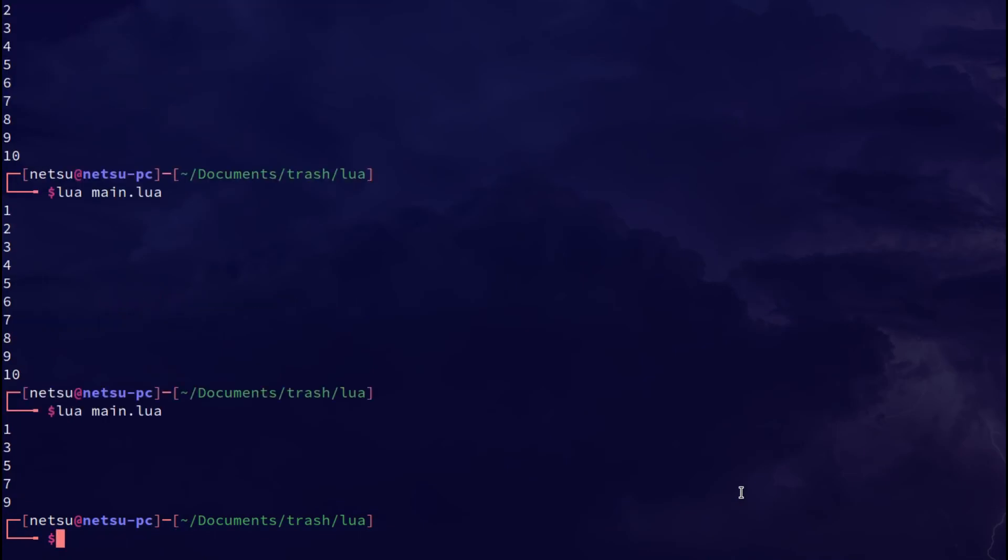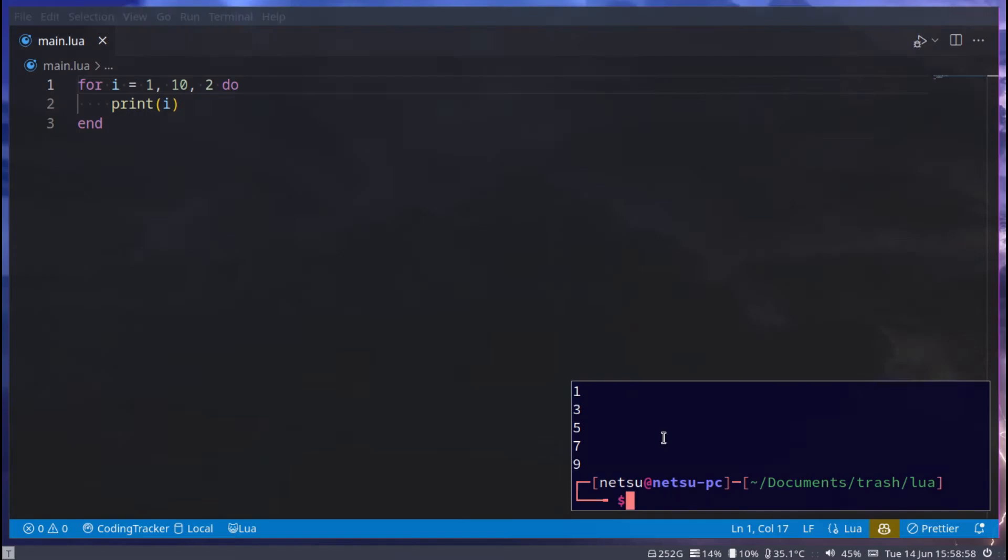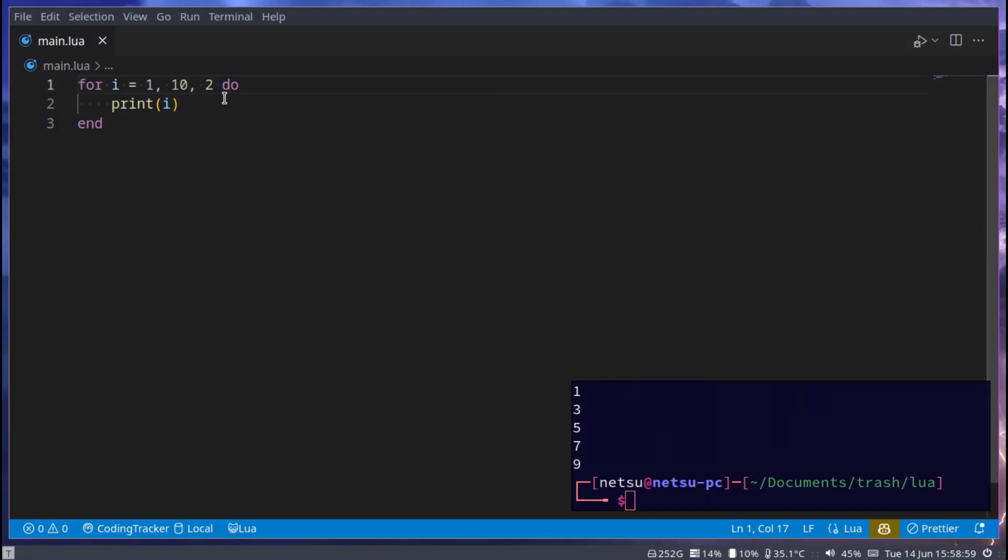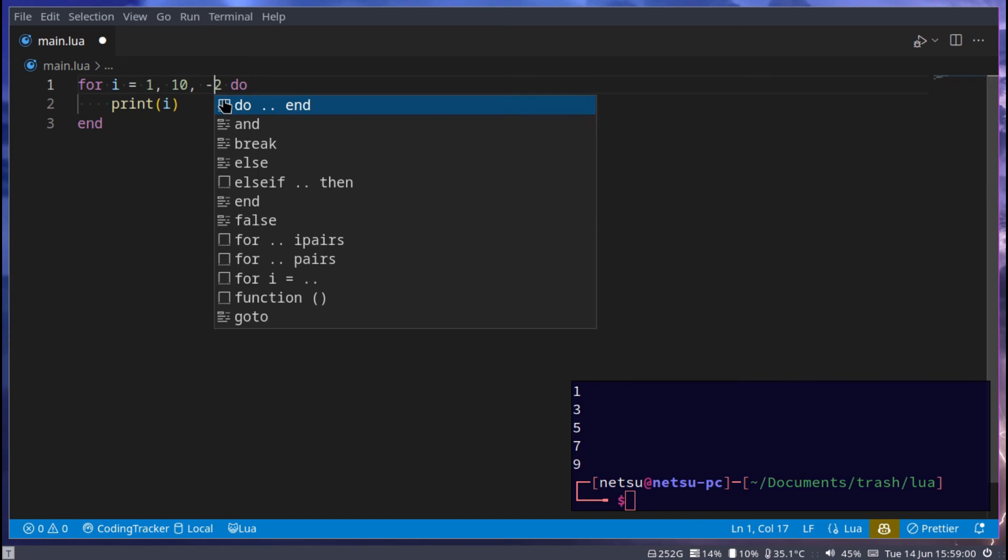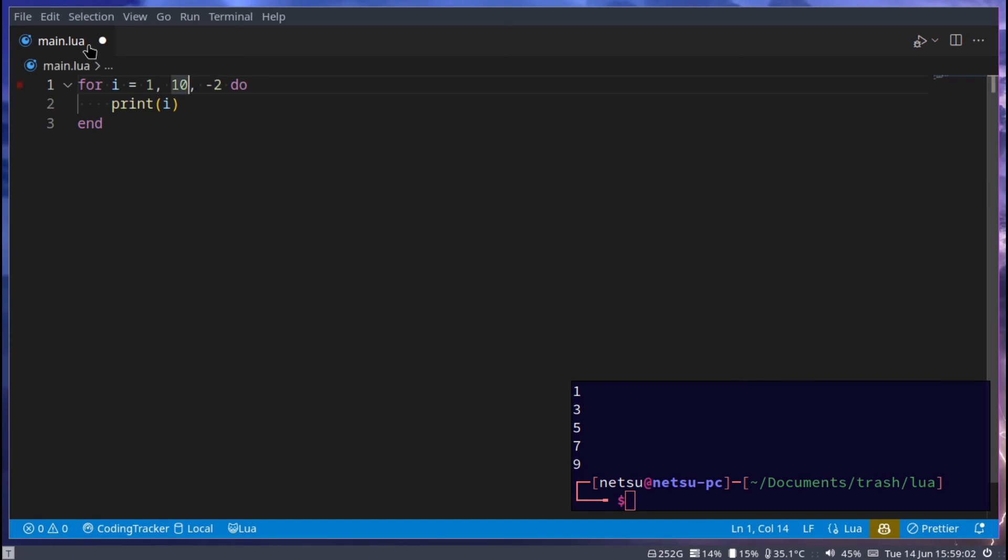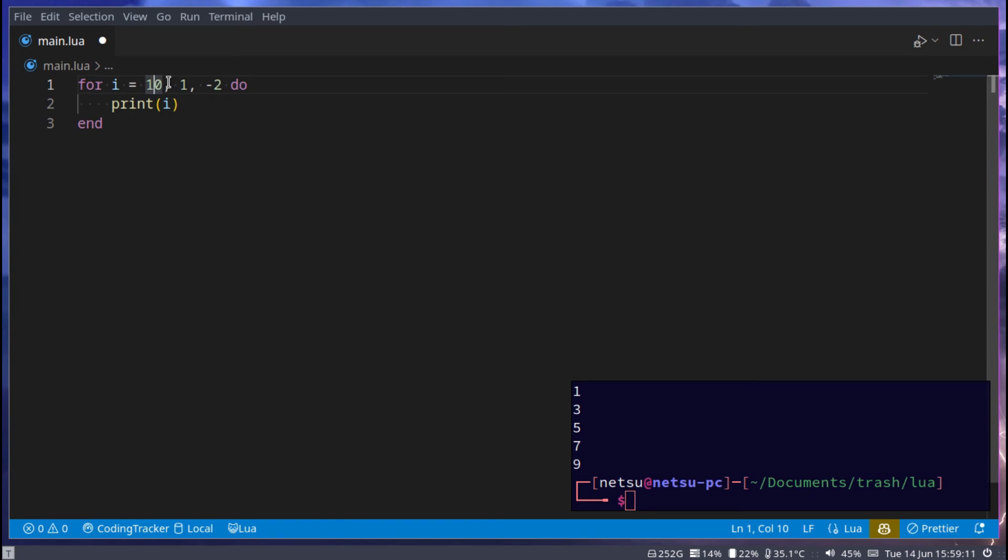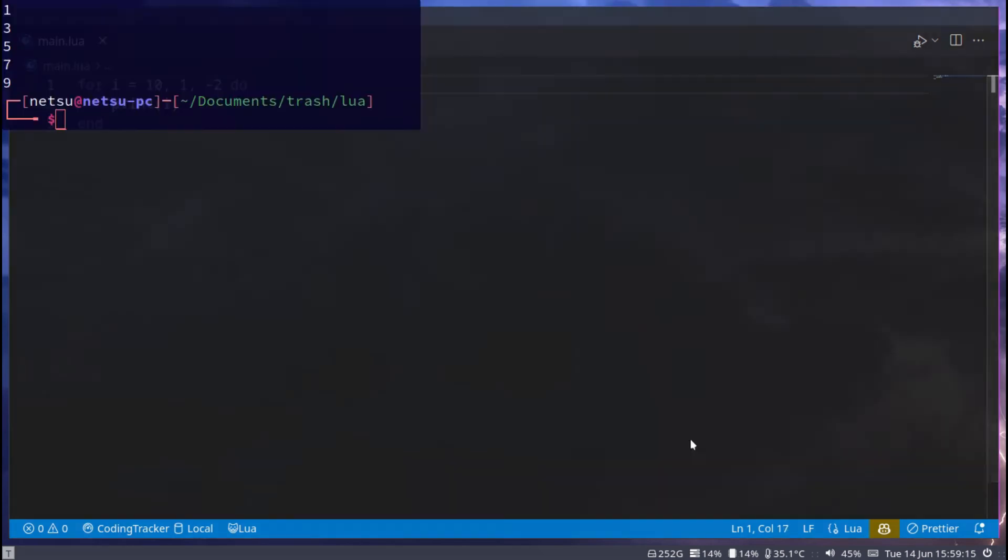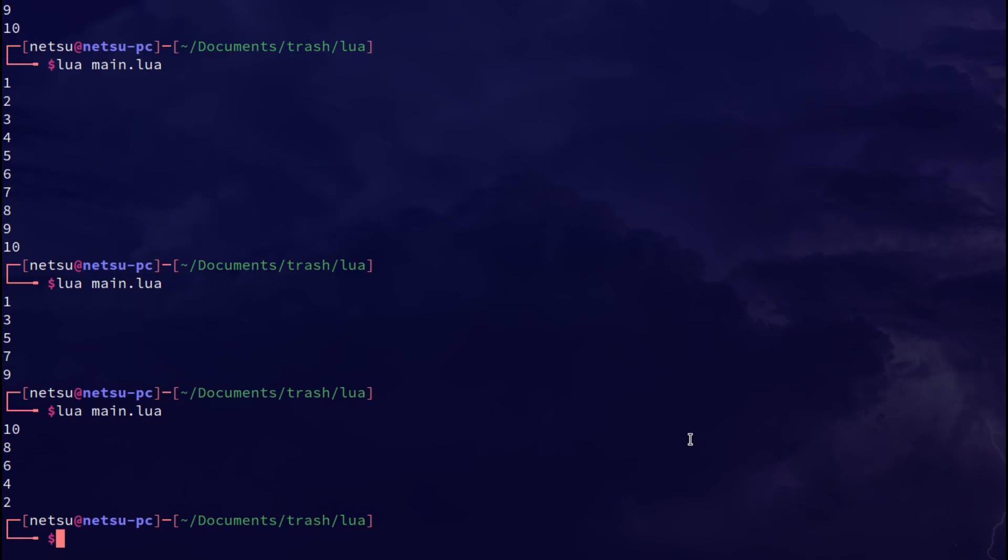You can even make it go into the negative value, so negative 2. But this here would cause an infinite loop, so we'll have to go 10 to 1. So it's going to flip the two. So i is going to start at 10 until it reaches one or less and then it will stop.